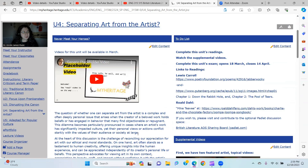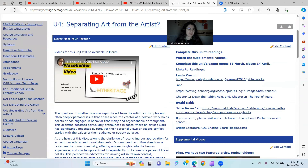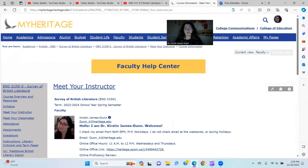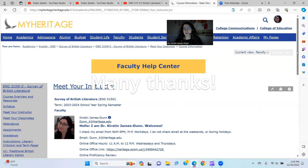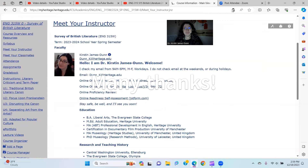Thank you so much. It is a joy to be working with you, even asynchronously and online. I look forward to any questions or concerns you may have. Remember, if you need to ask me about anything, please go to the Meet Your Instructor section, where you'll find information for contacting me. Thank you so much for your time and attention.